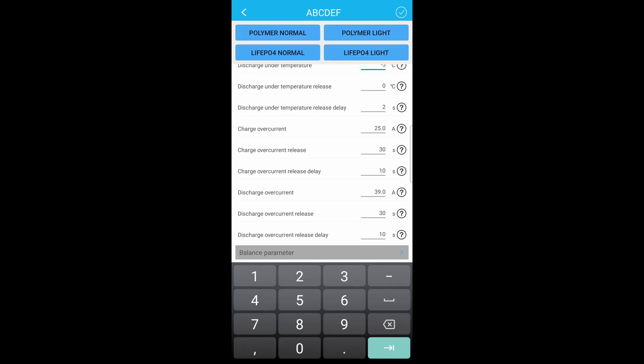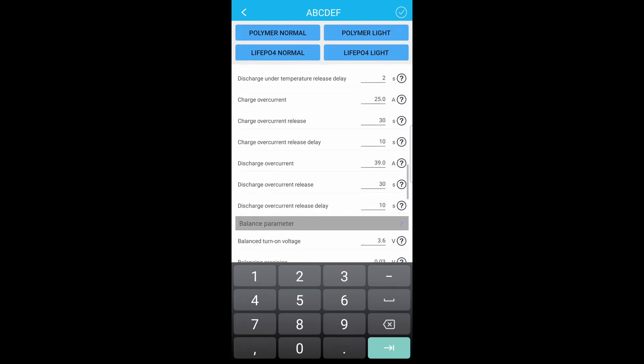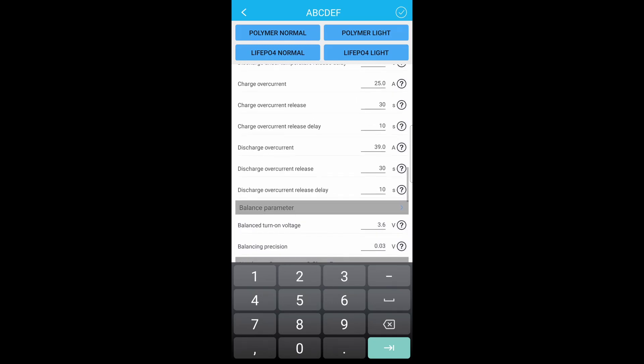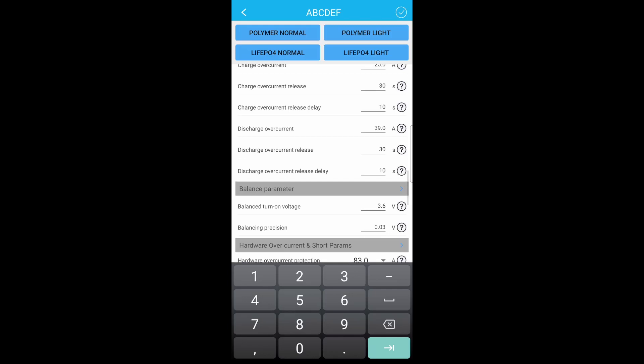And then charging current. This BMS will charge up to 25 amps. And then charging current release, so discharge it can do 35 amps. This BMS, I think it can get pushed a little bit, so I'm going 39. And then I have fuses on my battery pack at 40 amps.